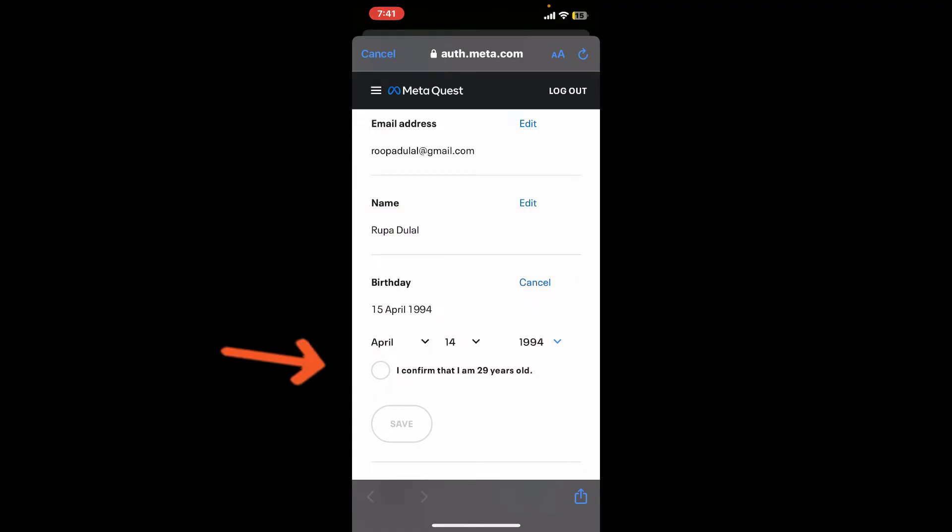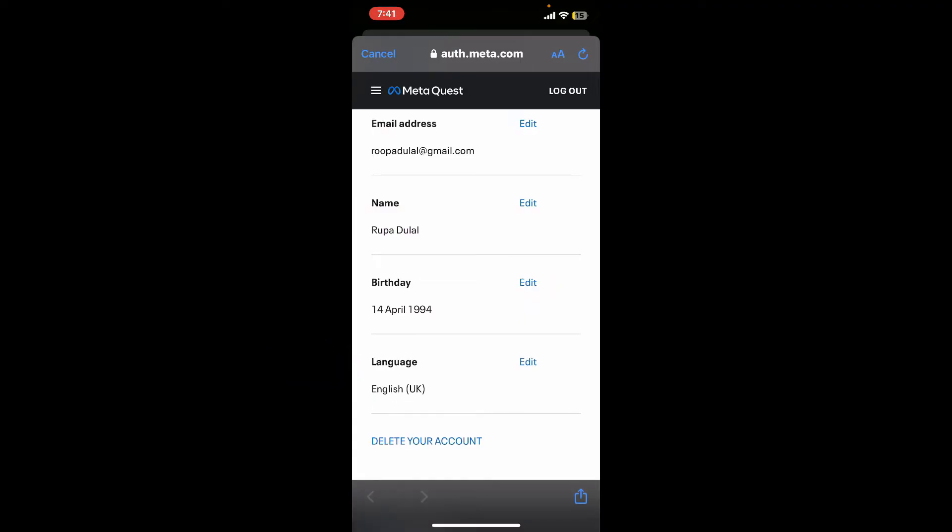Tap on the confirmation circle and then tap Save. After you do that, you will have successfully changed your age on Oculus. That's how easy it is.